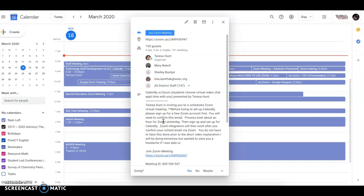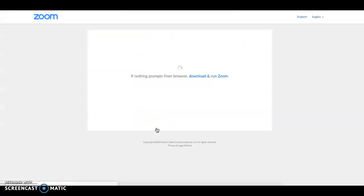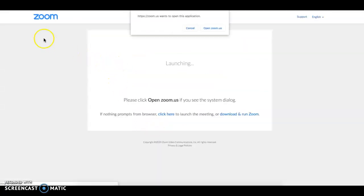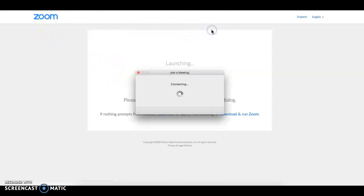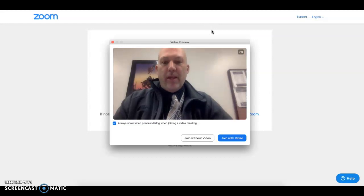You will see here that there is a join the Zoom meeting link down here. If you click on that, you will get redirected into a Zoom area that will ask you to join a meeting.